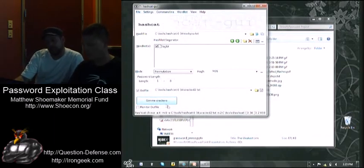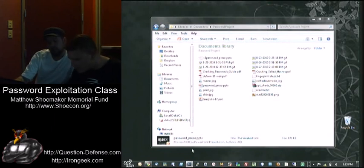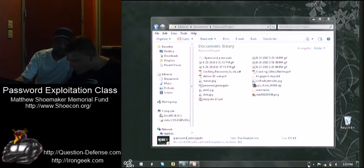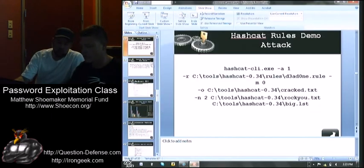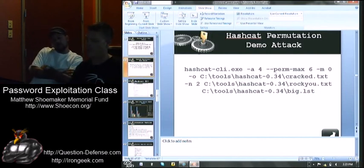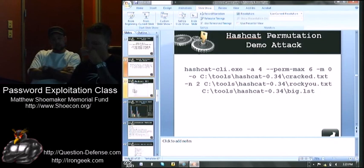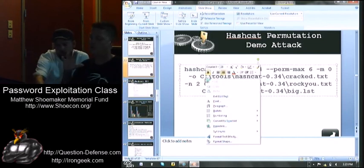Alex is going to show you some OCL-Hashcat attacks. After that, I have a few more slides. So that was the permutation demo attack, and I'll put these slides up so you all can have the commands. But like I said, if you can use the GUI on Hashcat, I'd recommend it.